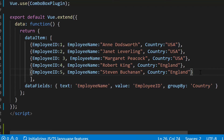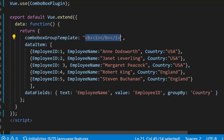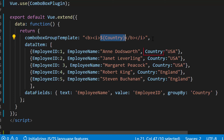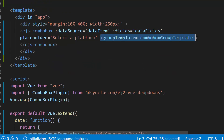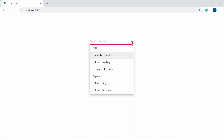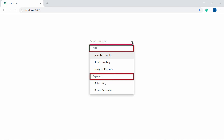Also, I'm going to display country names in bold and italic font. So let me define a variable ComboBoxGroupTemplate and add HTML bold and italic elements to it, and access the data source field country inside those HTML elements. Now I will assign this variable ComboBoxGroupTemplate to the groupTemplate property of the ComboBox component. Now when you look at the ComboBox, the data items are grouped under the categories USA and England with bold and italic font.